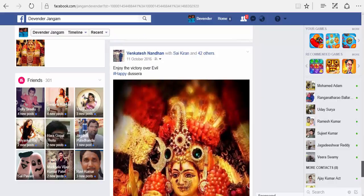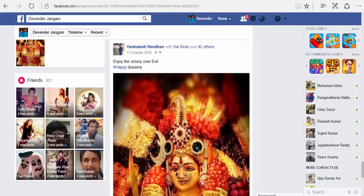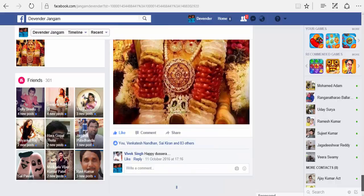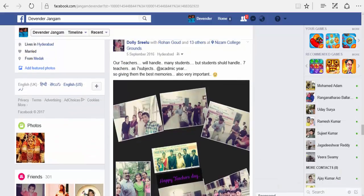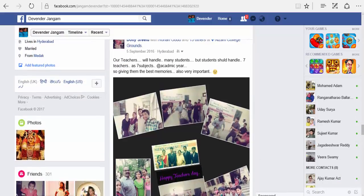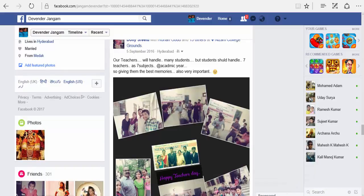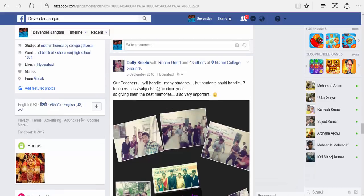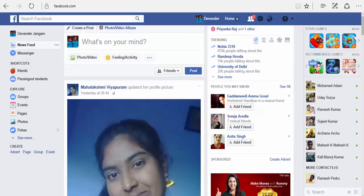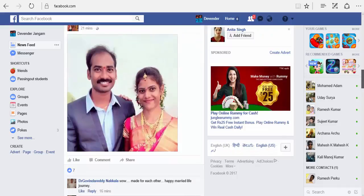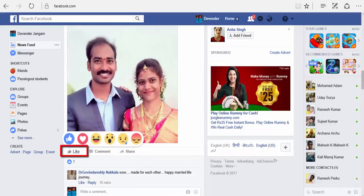Here is a pic your friend uploaded. If you find it interesting and you are interested in this post, you can click on the like option and express your interest. Once you open the home page, you see the activities of your friends and yourself. If you want to show your interest, click on like, or you can even express your feeling.